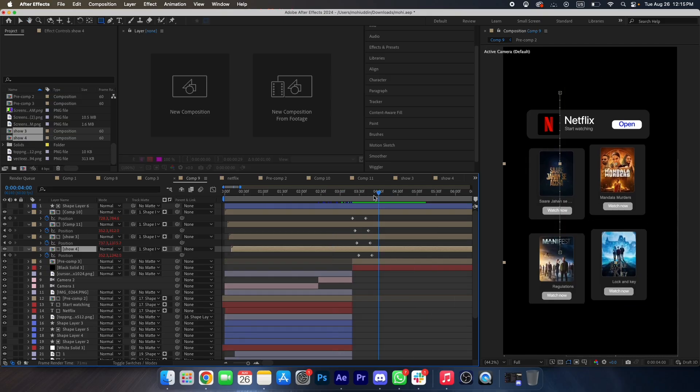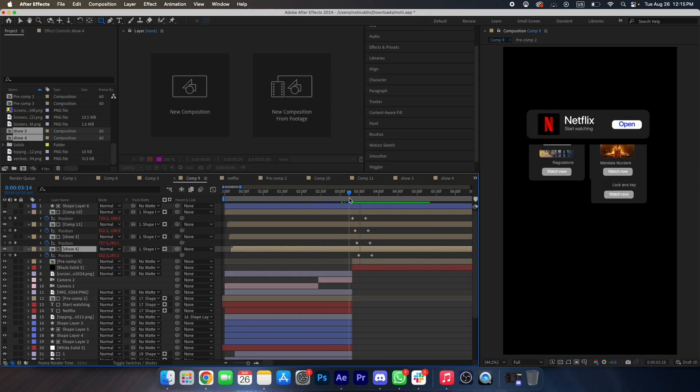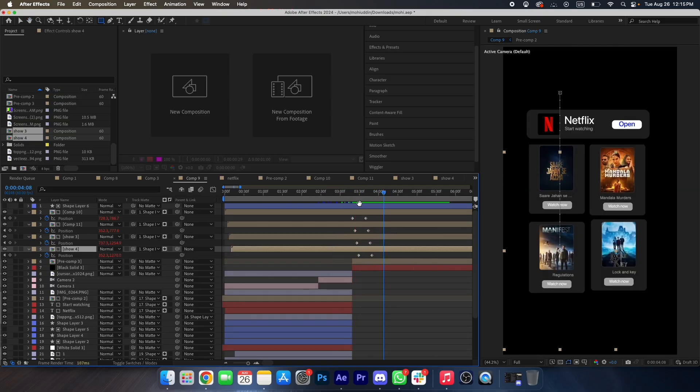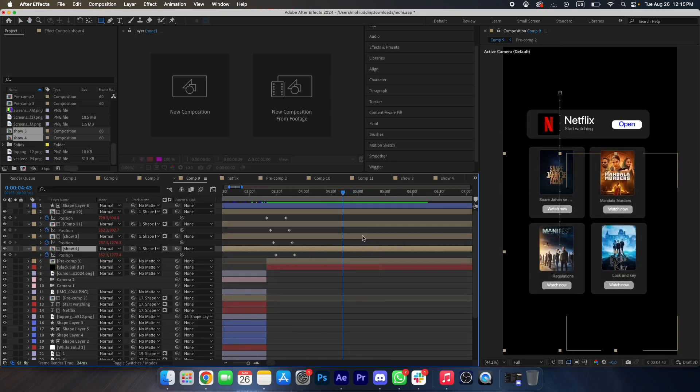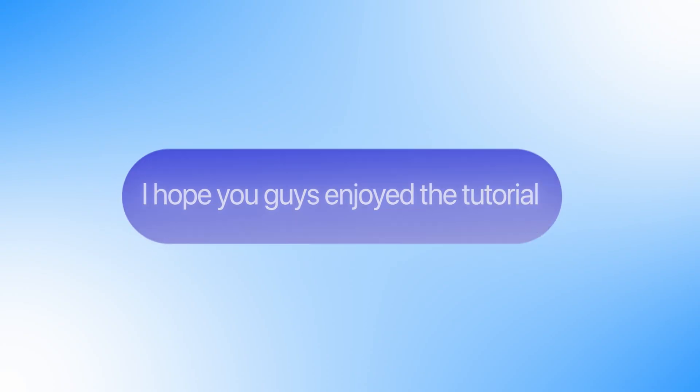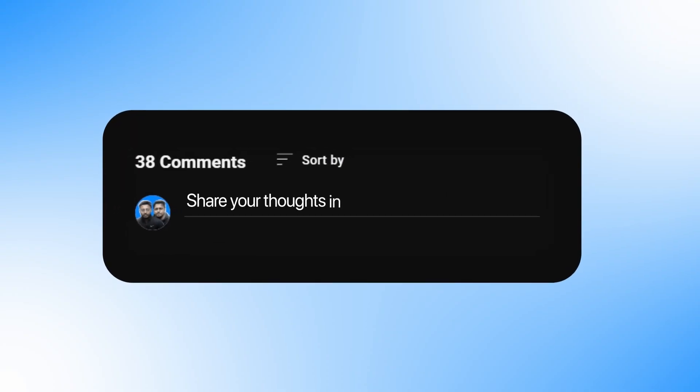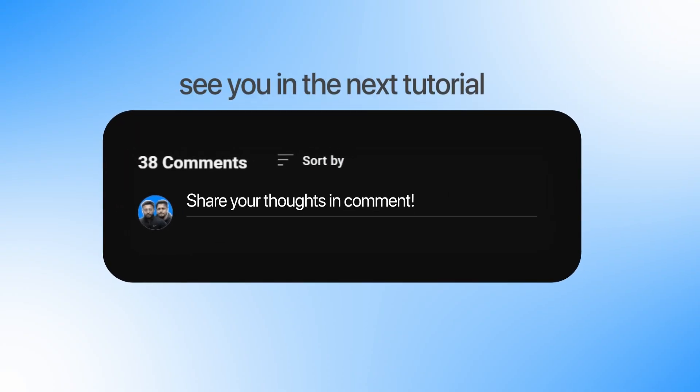That's how you can create an animation like this. I hope you guys enjoy this tutorial — share your thoughts in the comments below. See you in the next tutorial.